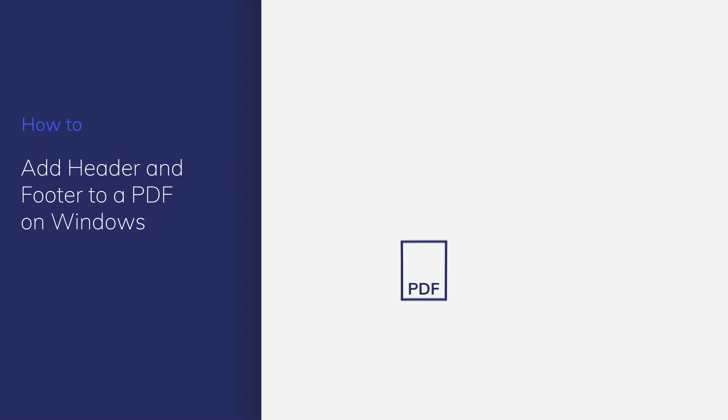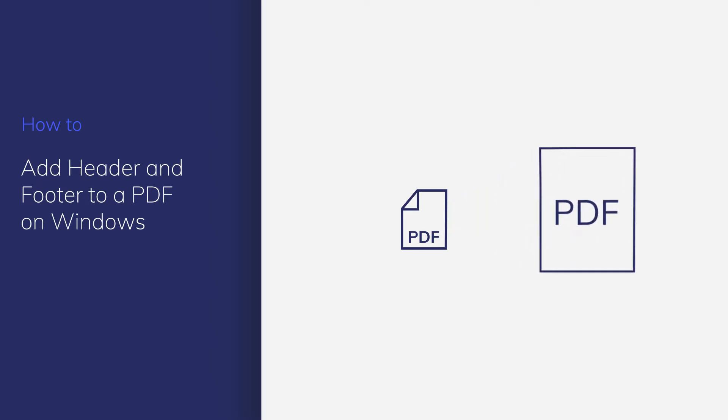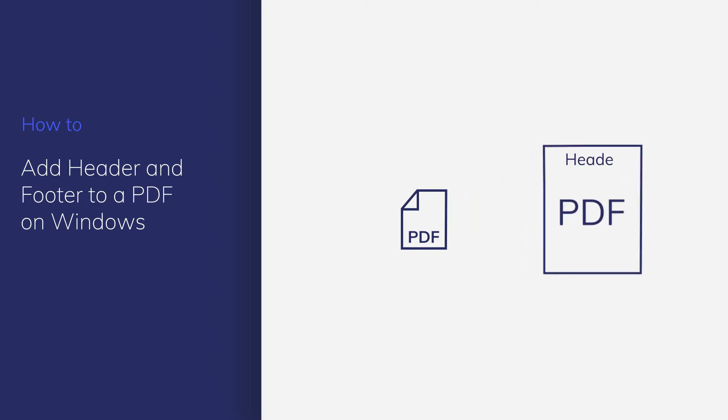Headers and footers are used to display information like page numbers, dates, and file names. In this video, I'm going to show you how to insert different types of headers and footers into your PDFs. Let's get started.